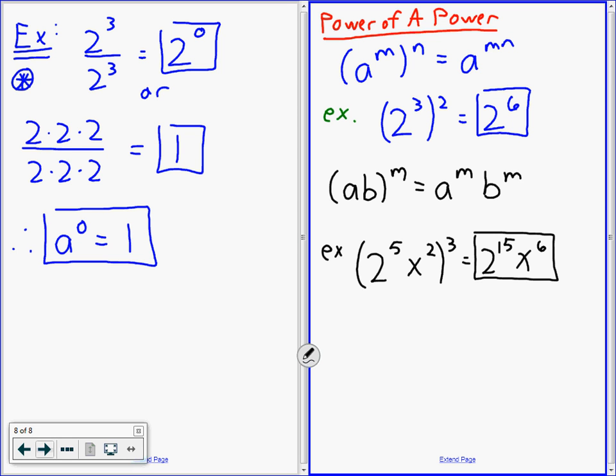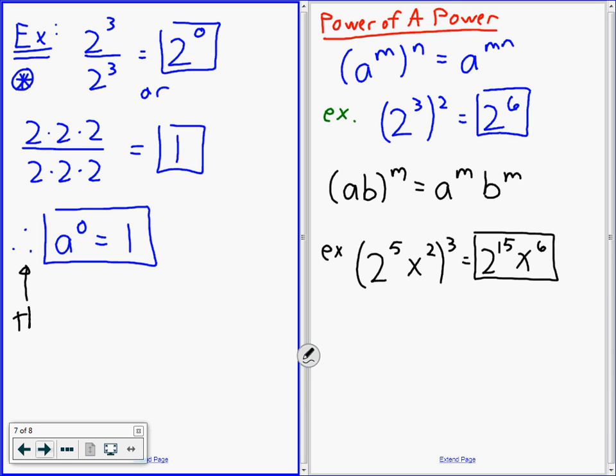So what happens if something is raised to a power of a power? In math they use the word 'therefore' a lot for closing statements — if you're finishing your reasoning, you say 'therefore.' That's like an ending sentence. Let's talk about the right board for a second and then we'll give you guys a chance to practice.